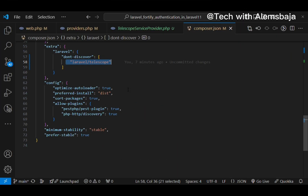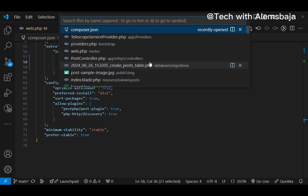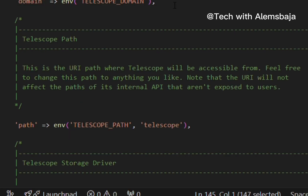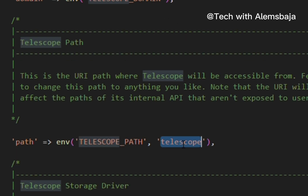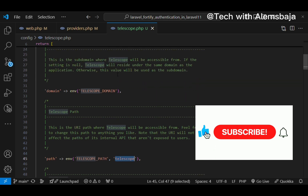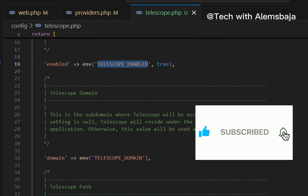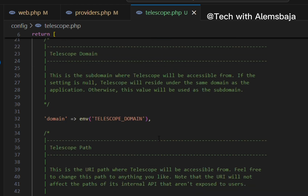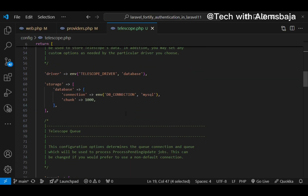The telescope configuration can be found in telescope.php under the config folder. When you go to your browser and visit /telescope, it will take you to the telescope page. You may want to rename it to something else, like /monitor, because most people know that /telescope leads to the telescope page. You can change the telescope path, indicate the domain, and if you want to disable it, you can change it to false so telescope will not log any entries.